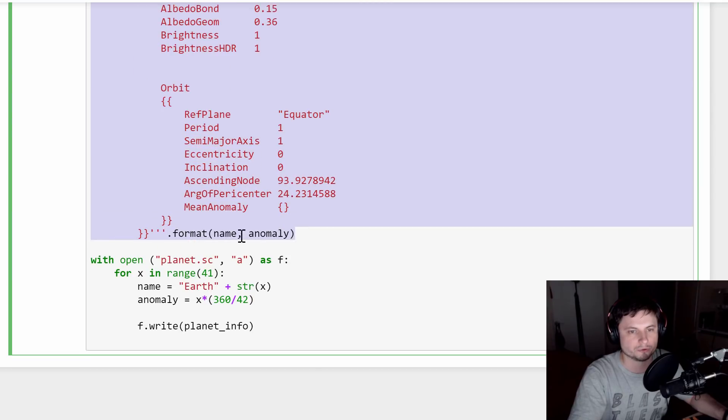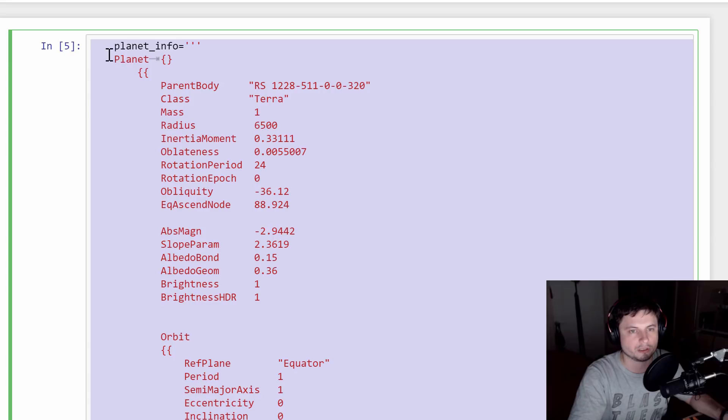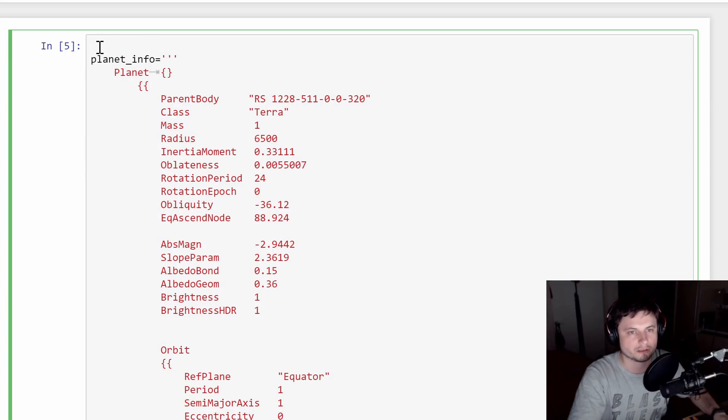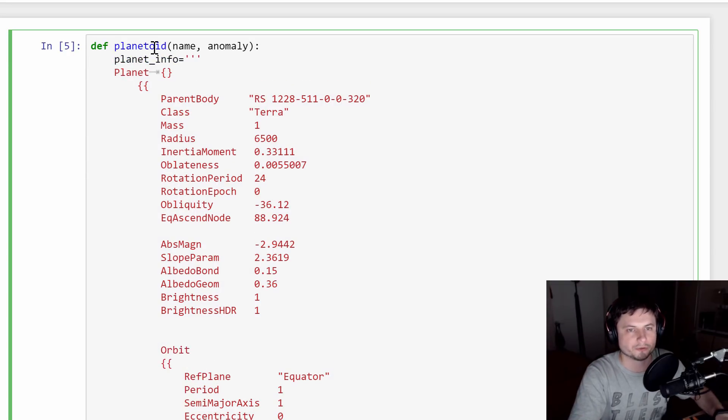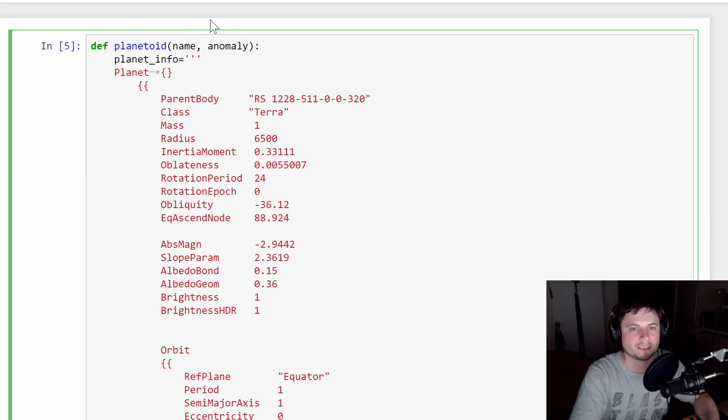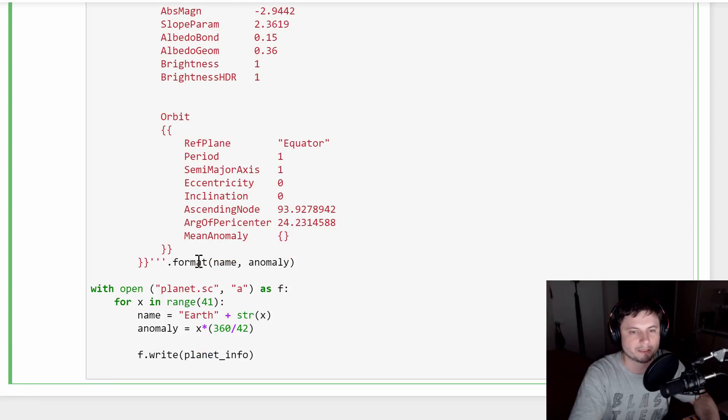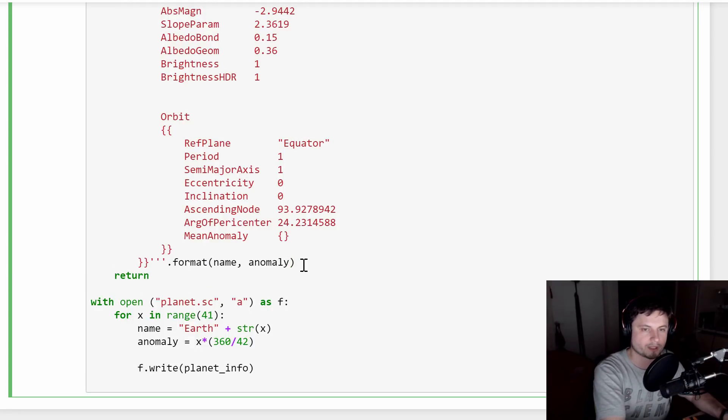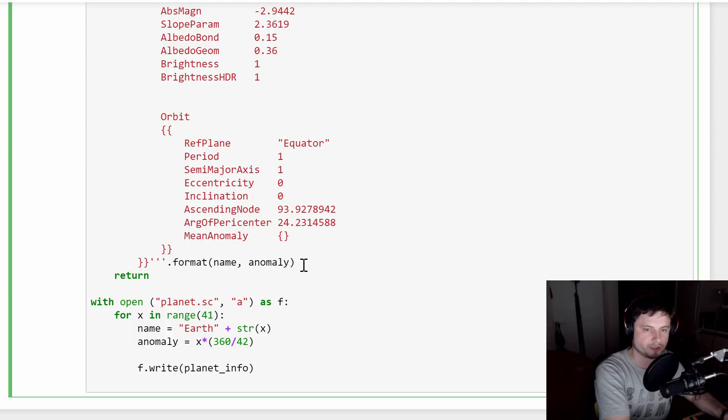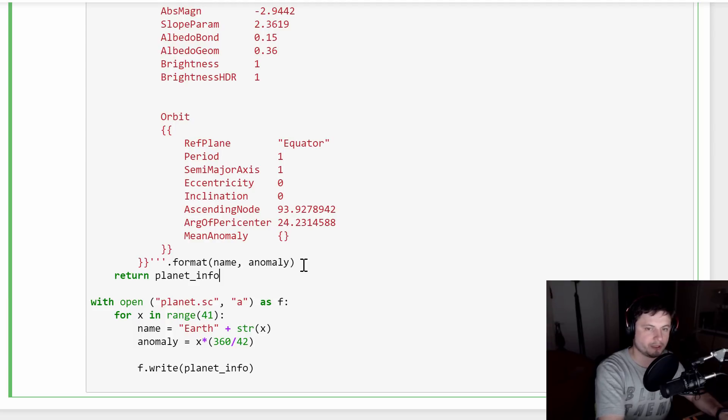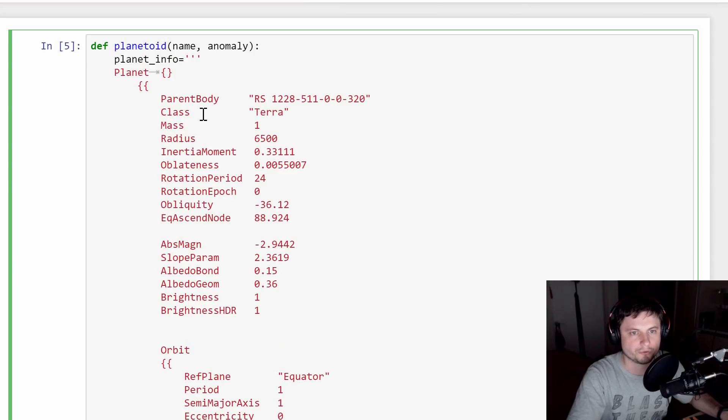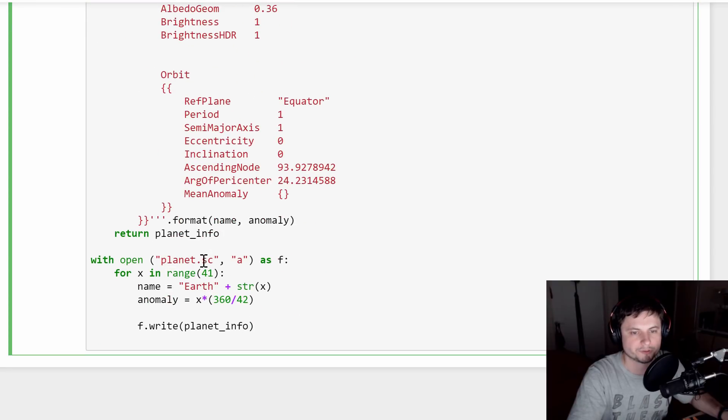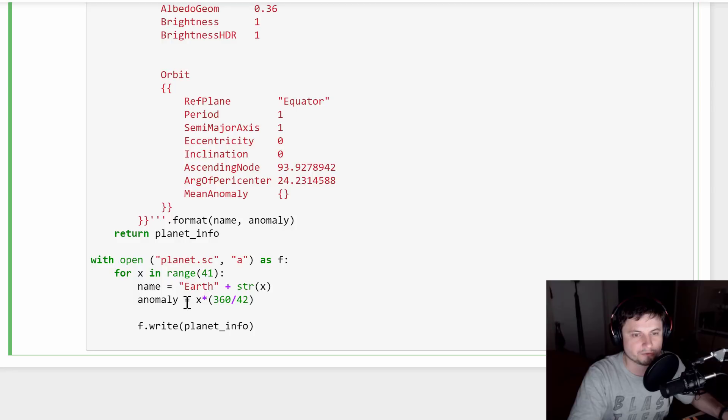And so what we're going to do is we're going to change this whole thing into a function. This is a pretty cool way of doing things in Python. So here we're going to create a function called planetoid. And here we're going to put the name and anomaly into the function. It's going to run through this. And every time it changes, it's going to use a changed name and anomaly. And then we're going to just return the actual values inside the string called planetinfo. So this whole thing will be returned every time it runs. And it's going to run it 42 times. And it's going to be super fast. You won't actually even notice it.